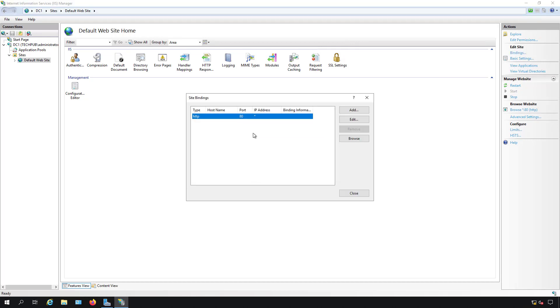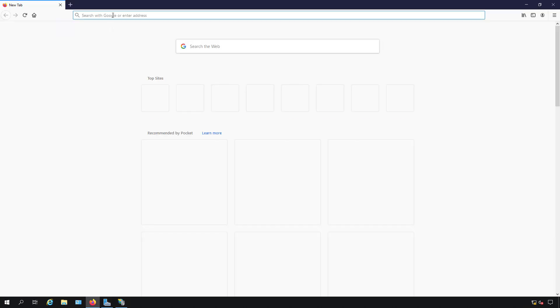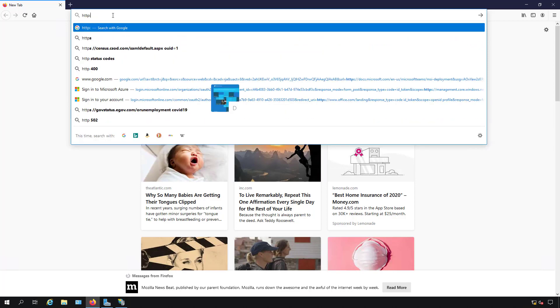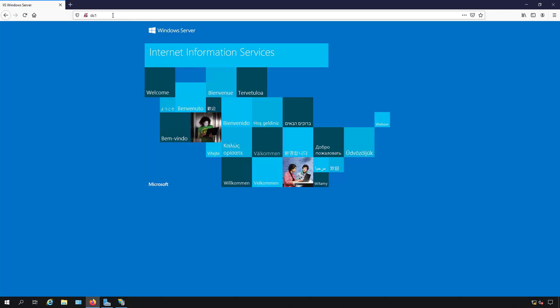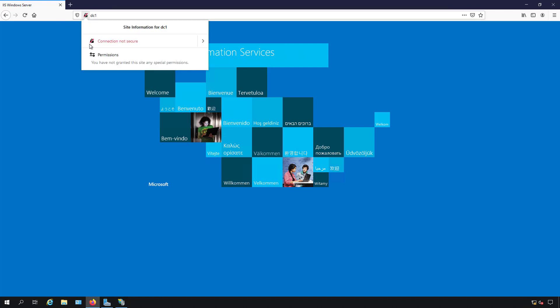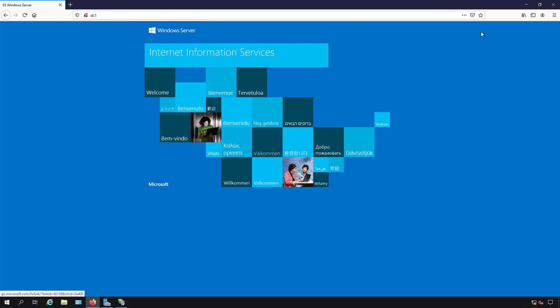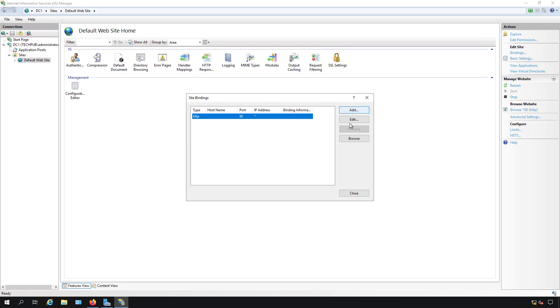We already have HTTP port 80 which is bound but that's not a secure link. For instance, if I go into my web browser and type in HTTP colon slash slash DC1, which is the name of the server, it comes up with the default page which is great but it's showing me there's no SSL certificate here. So it's not a secure connection and I want to have a secure connection.